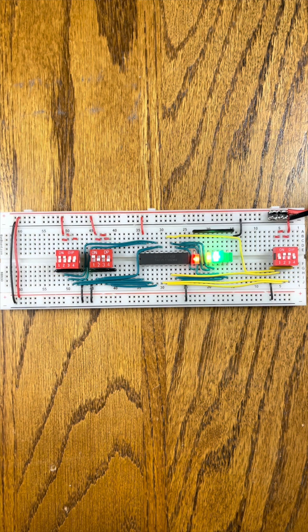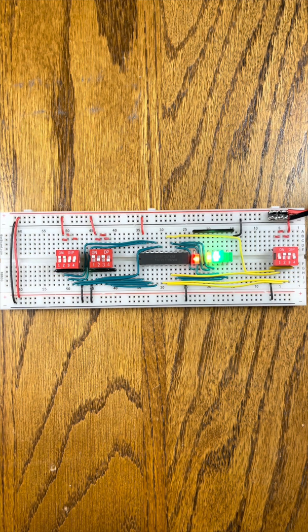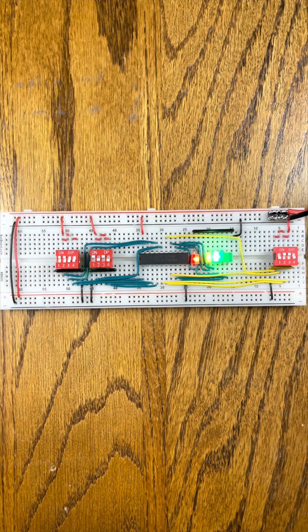So that's the 74LS382. I have a few more chip videos I need to make, so stay tuned for more.